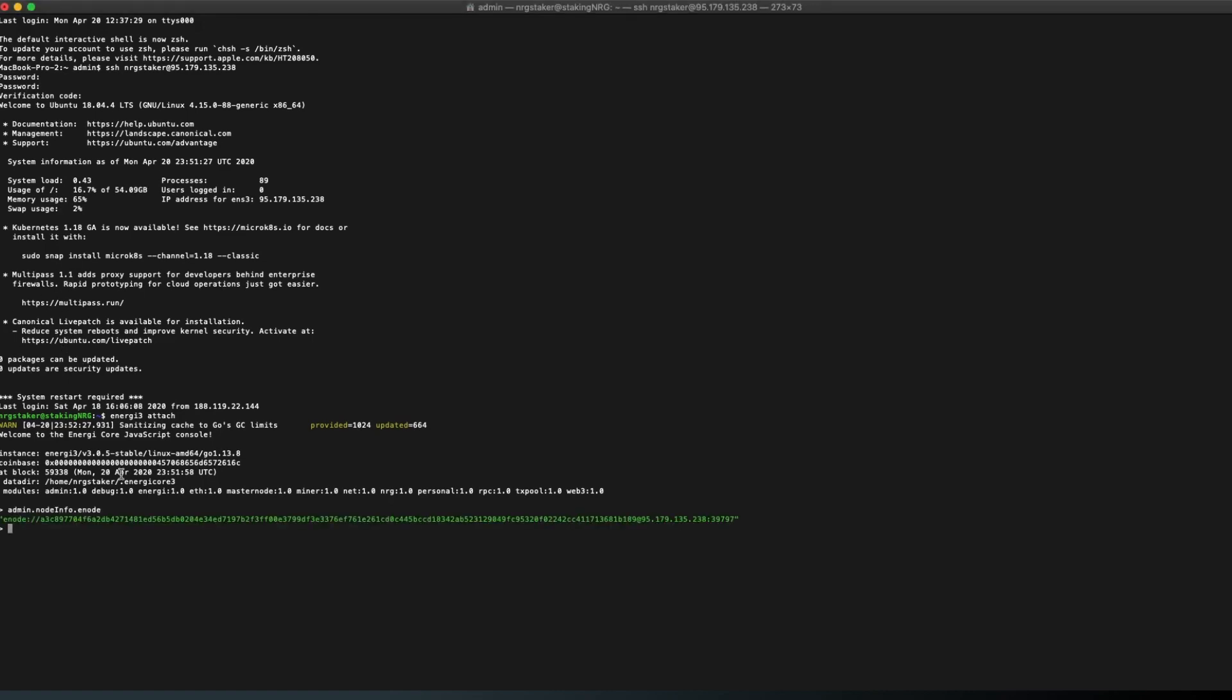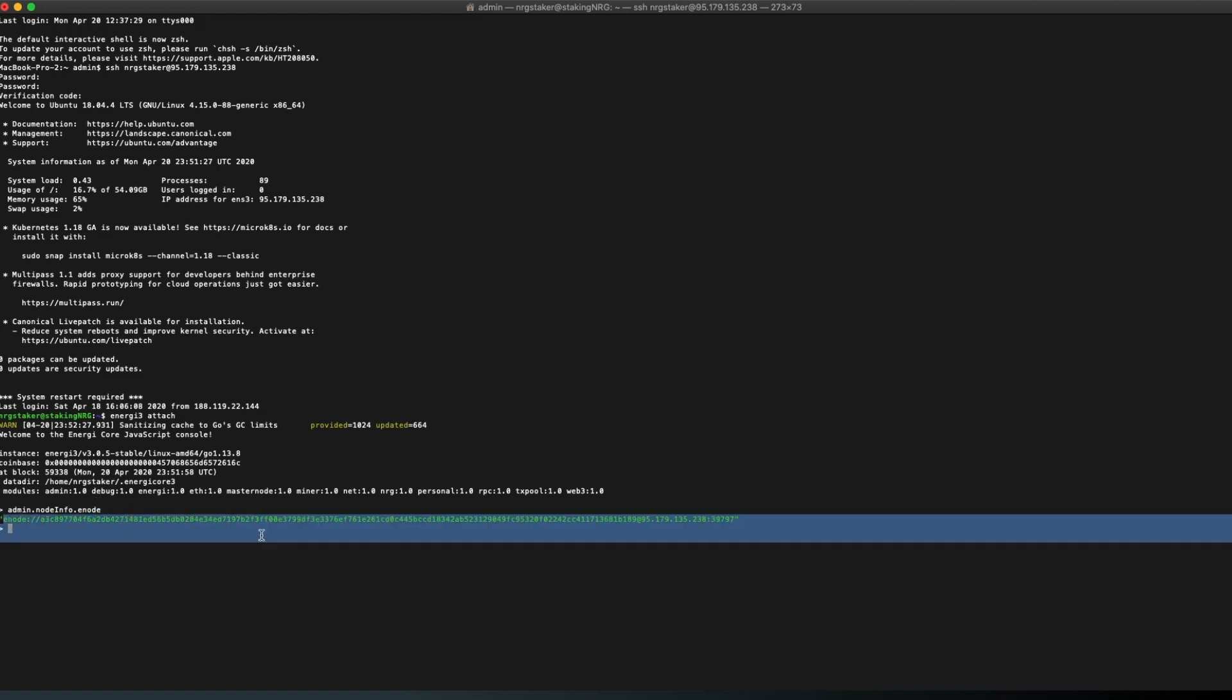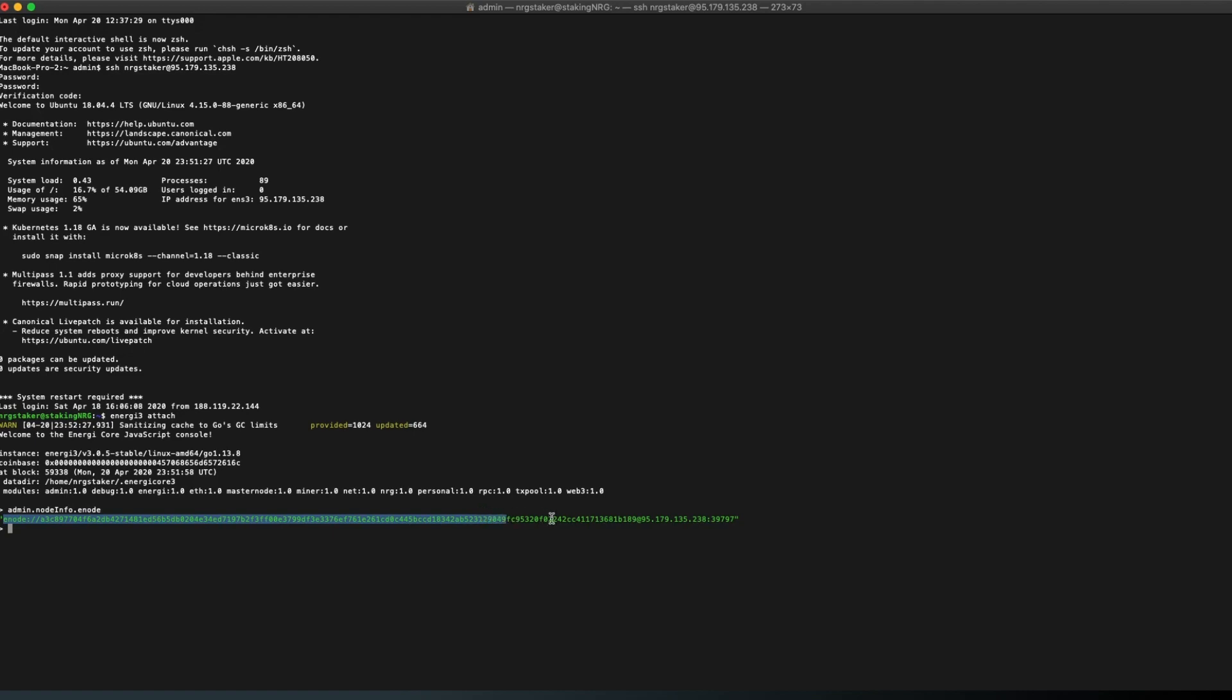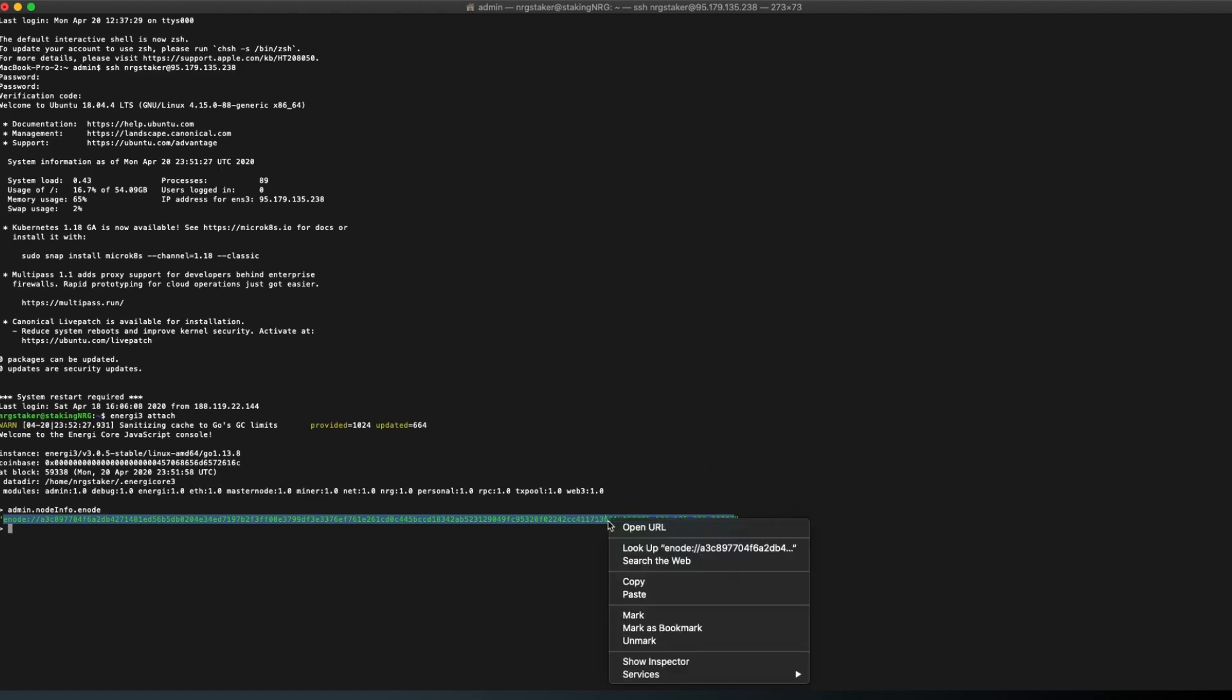After it's started, run the following command to get your enode information: Admin.nodeinfo.enode. This will return your masternode enode URL. Copy it. You'll need the enode information to announce your masternode.